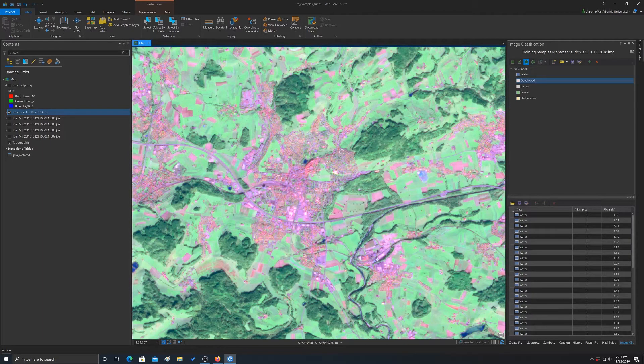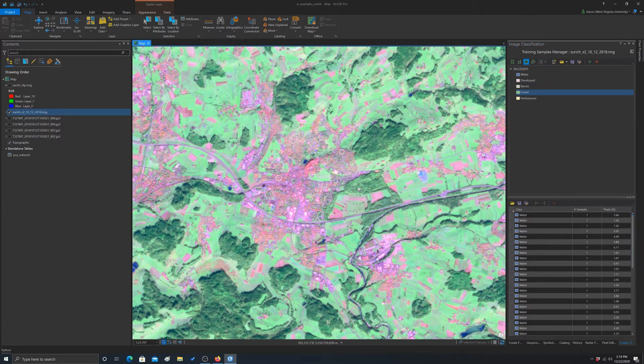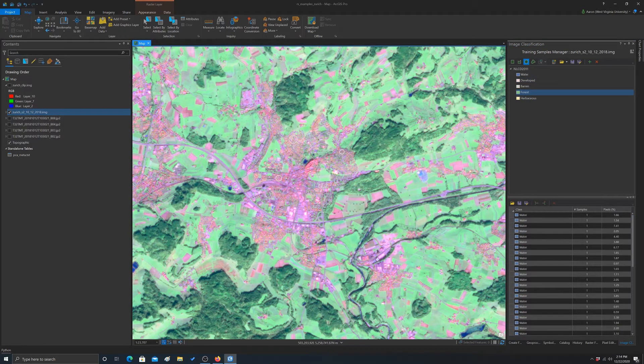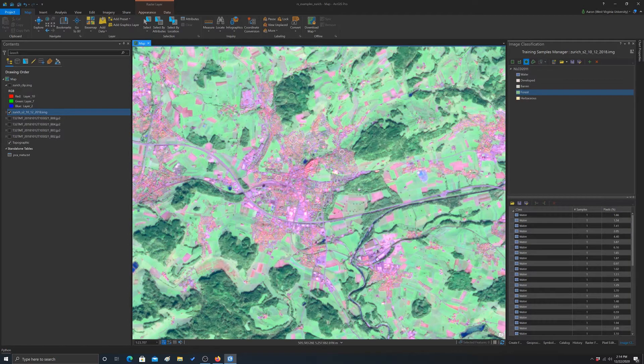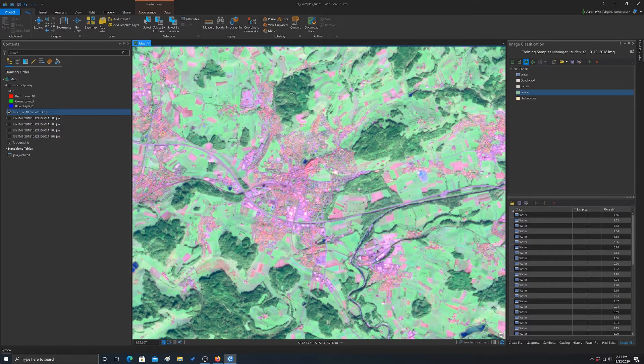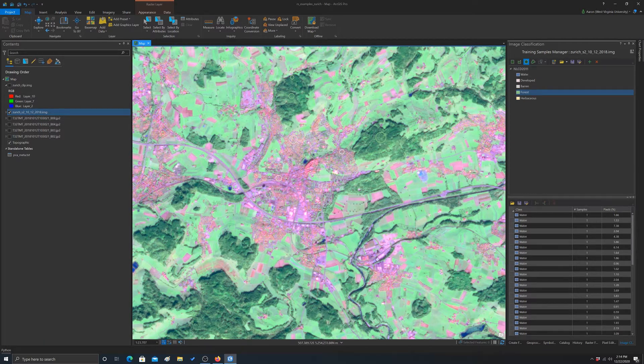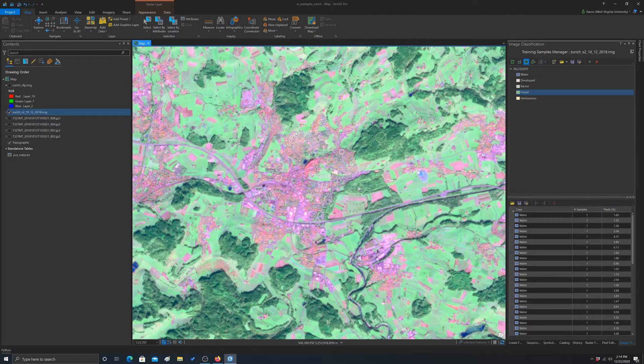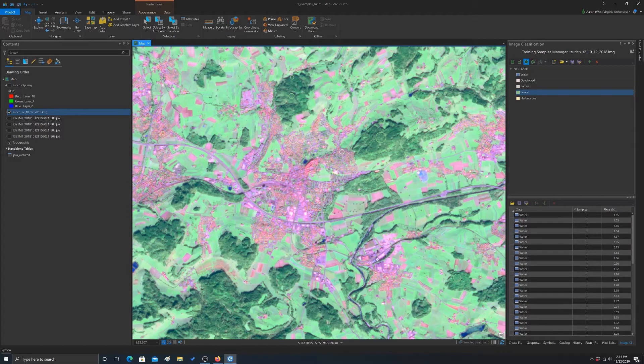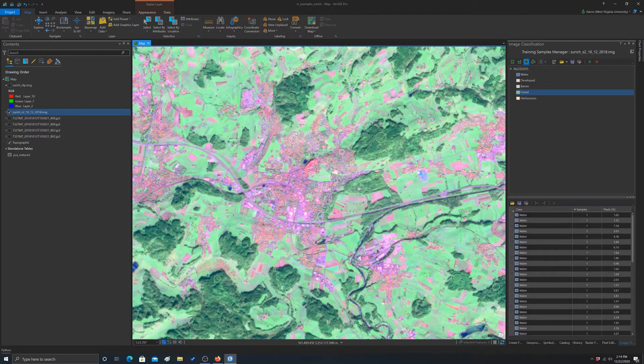So those are some examples of the developed class. Again, you want to try to spread them out as much as possible. So I'm going to zoom into a couple of different towns here and make sure that I get examples from each town, or not every town that would be kind of time consuming, but at least spread them out. Let's do forest next. Another thing you got to be careful is make sure you're clicked on the right category. You don't want to accidentally put forest examples in like the developed class or something. That's a common mistake if you're just not paying attention.